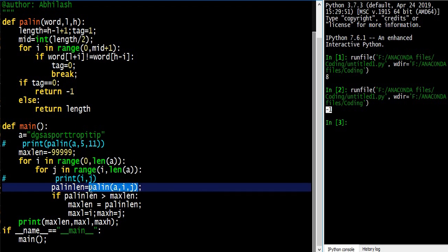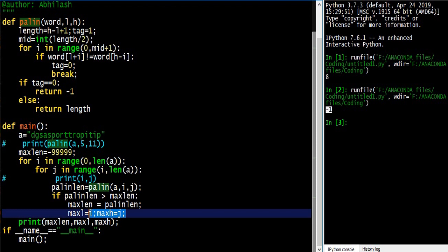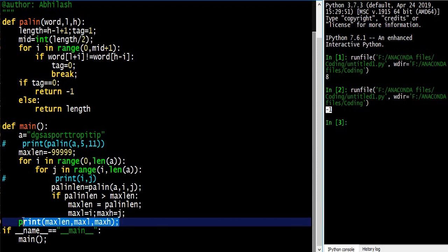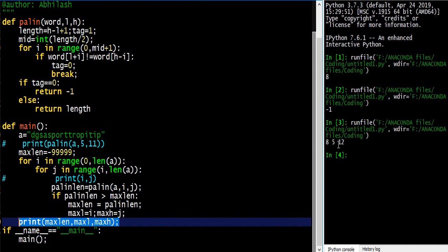If the function returns a palindrome length, that length is compared with the current max_length. If it is greater, we store the new max_length along with the lowest index and highest index. We keep comparing up till the last combination, so at the end we will have the maximum length palindrome with its corresponding lowest and highest indices.